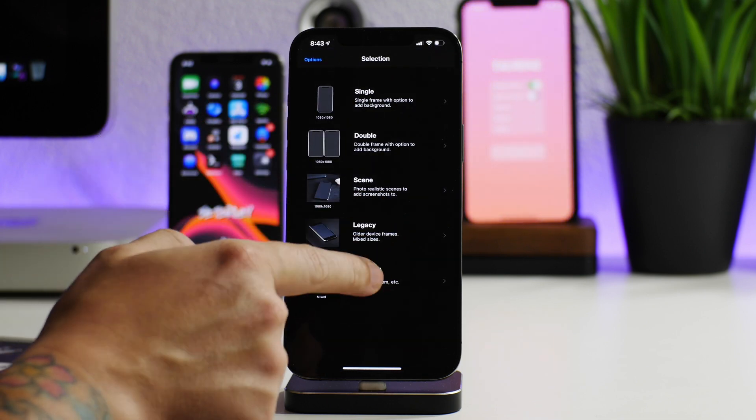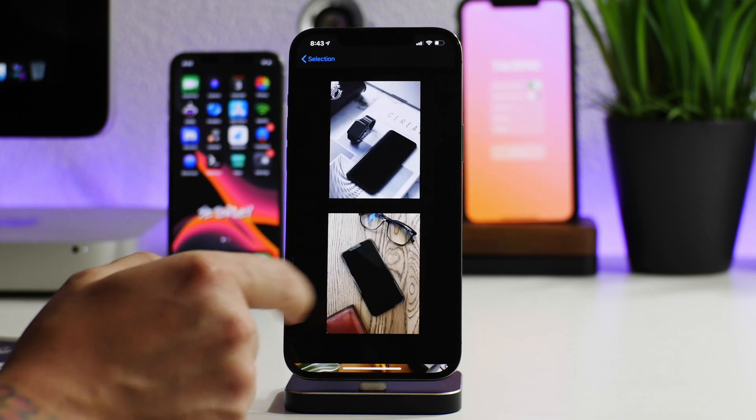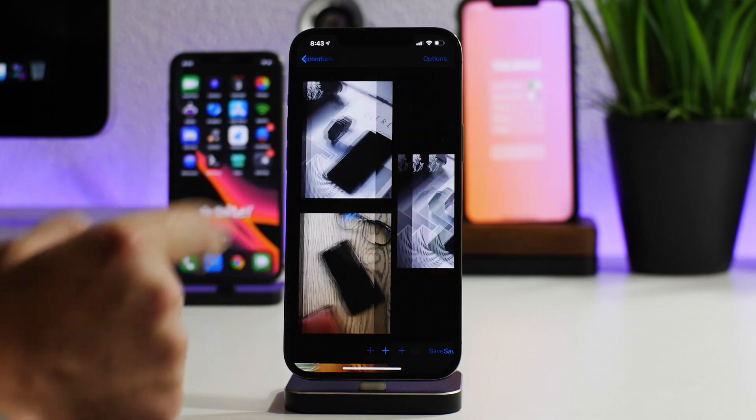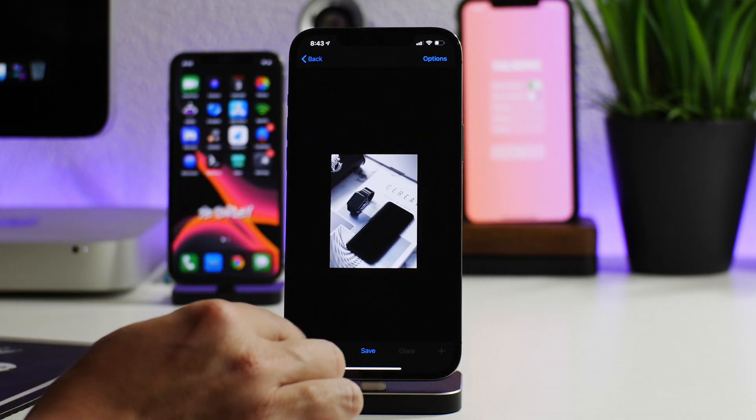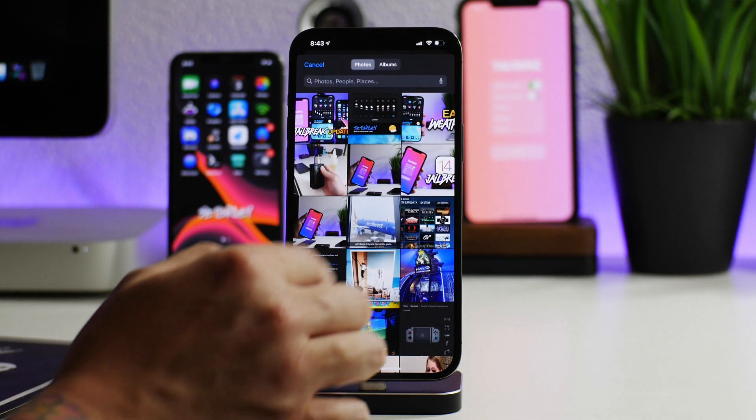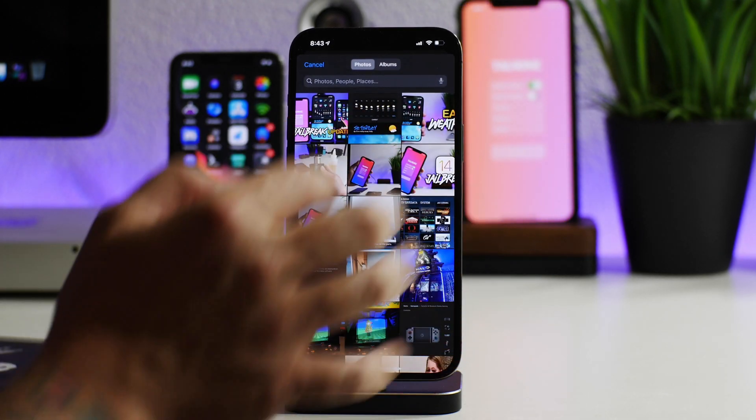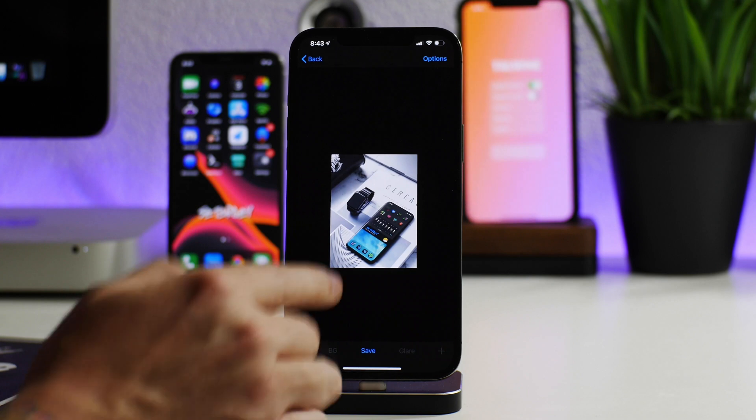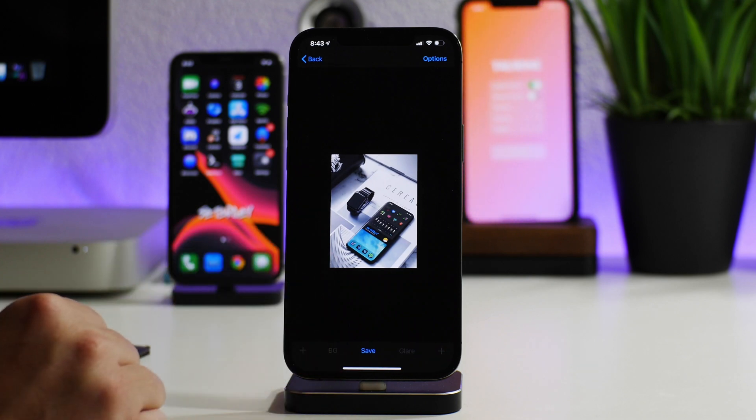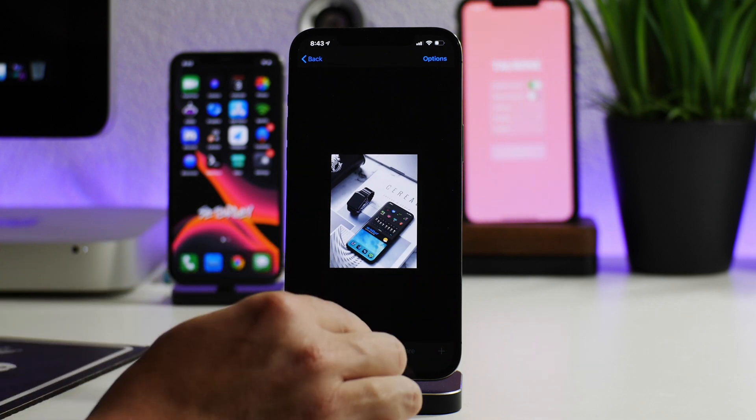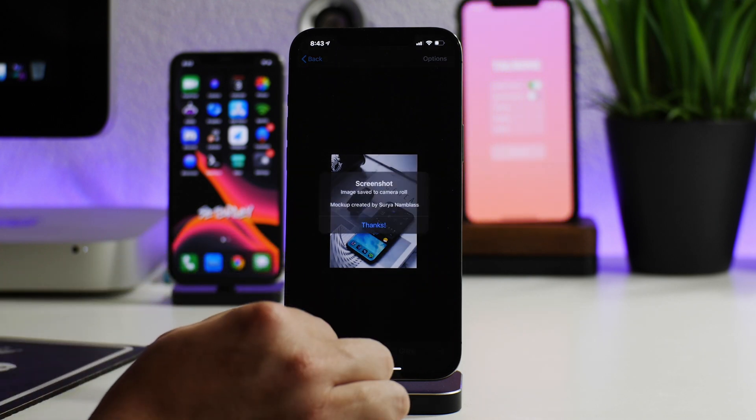Now if we go into imported, as you can see, there is the mock-up. I can select on it, I can go ahead and add a screenshot to it as you can see there, and then I can click on save.